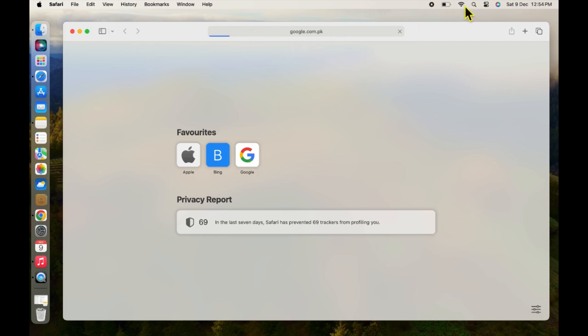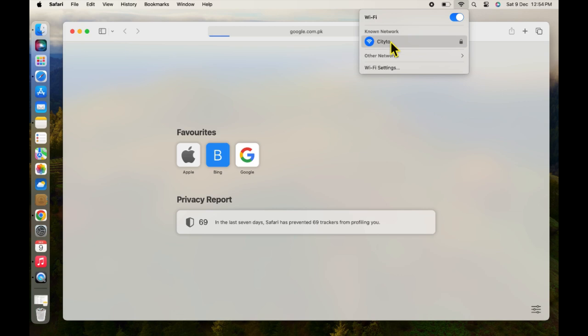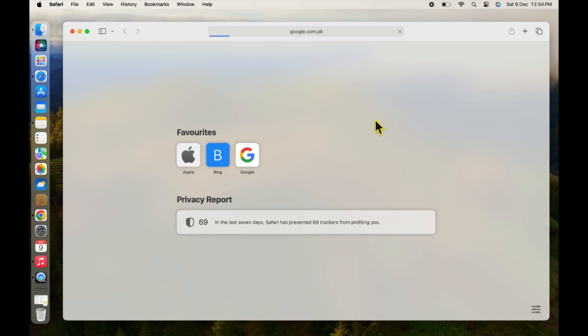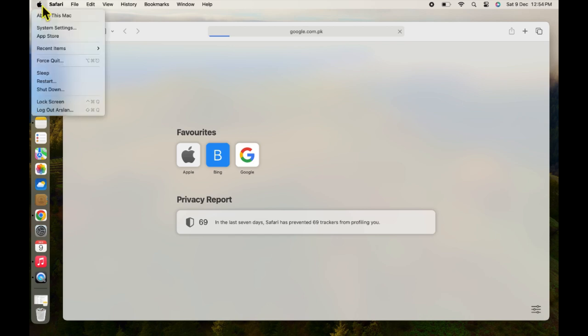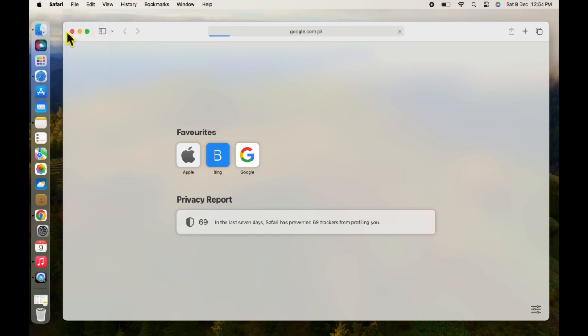As you can see, currently my Wi-Fi is connected to my MacBook but still internet is not working. Let's solve this problem. Click on the Apple menu at the top of your Mac screen and select System Settings.